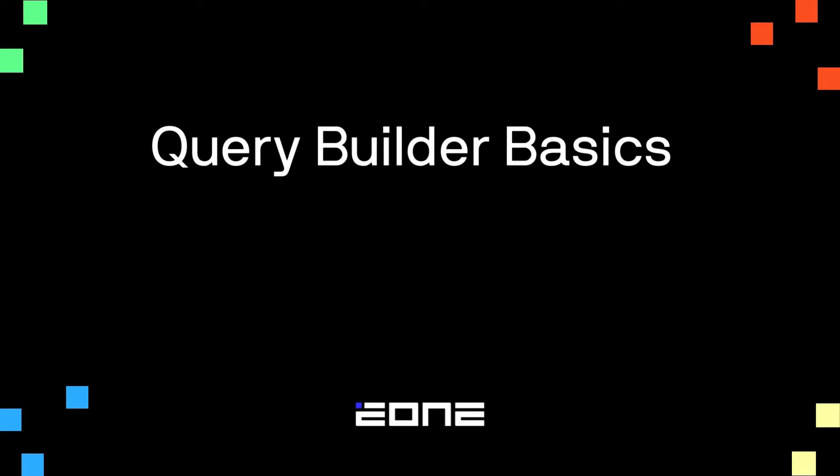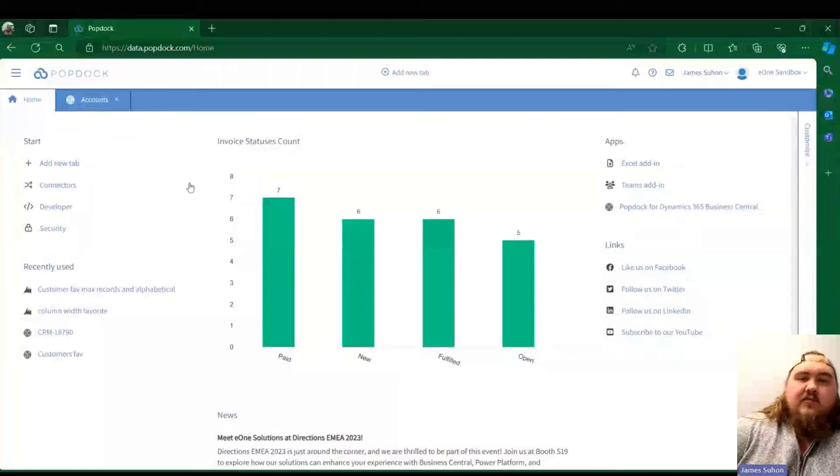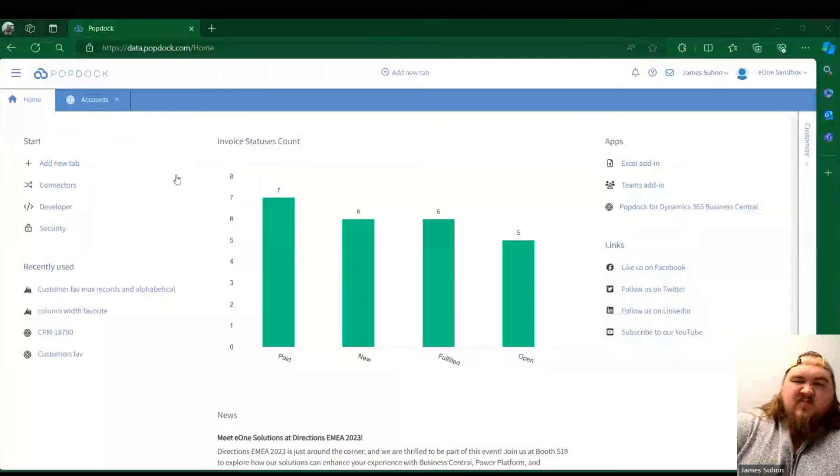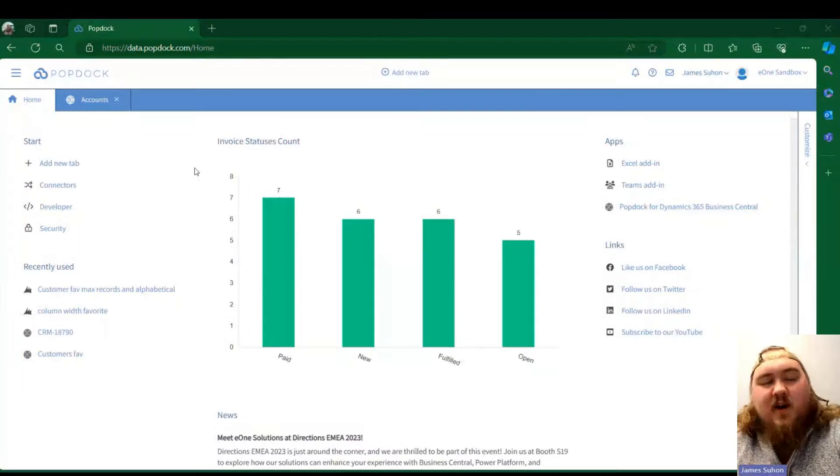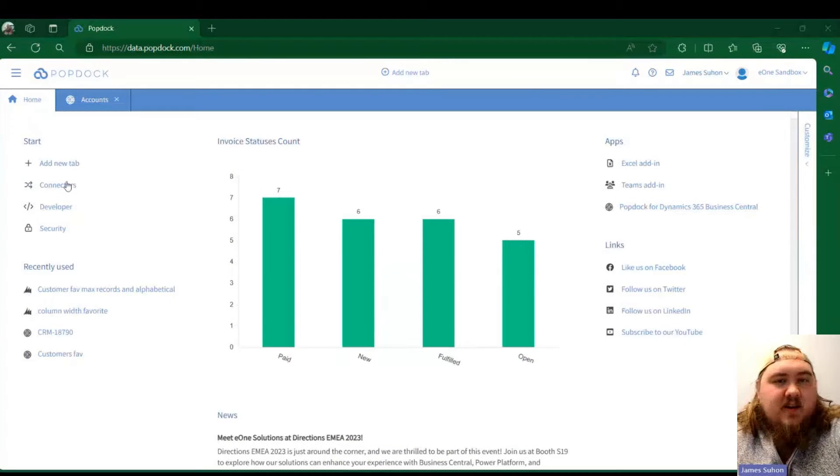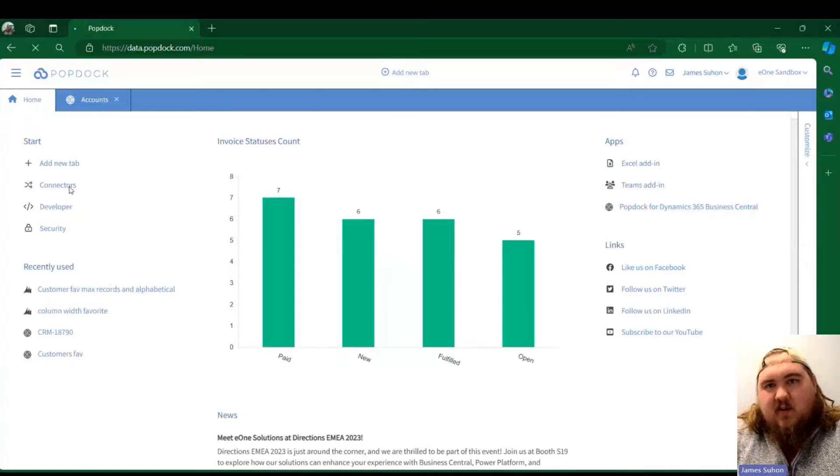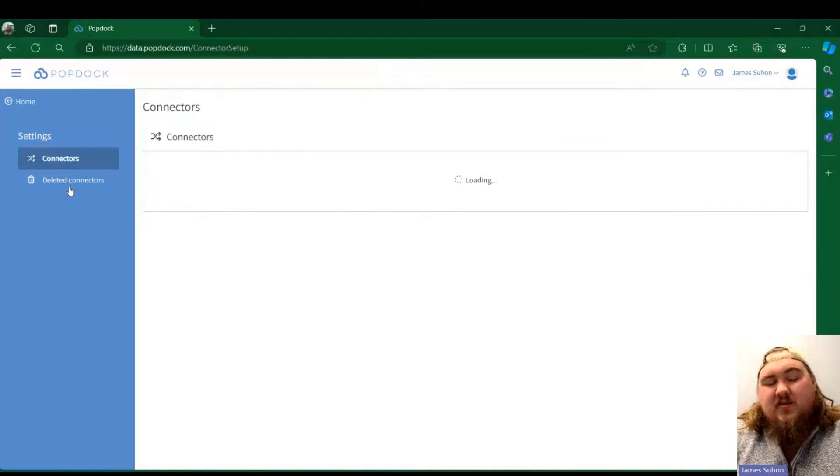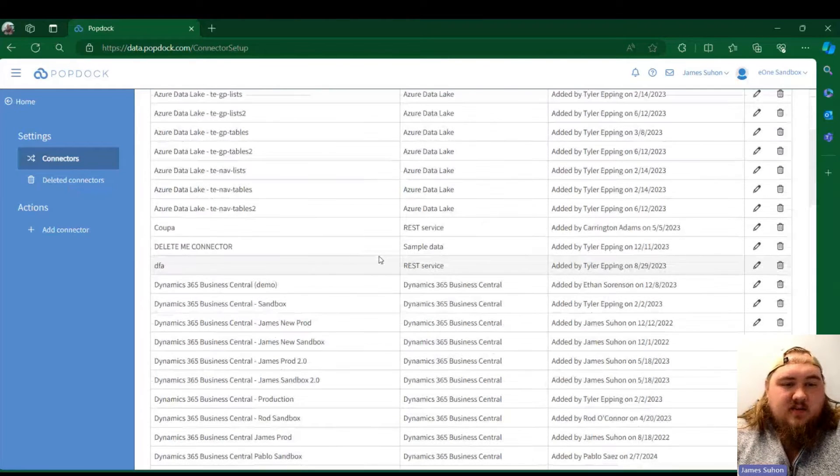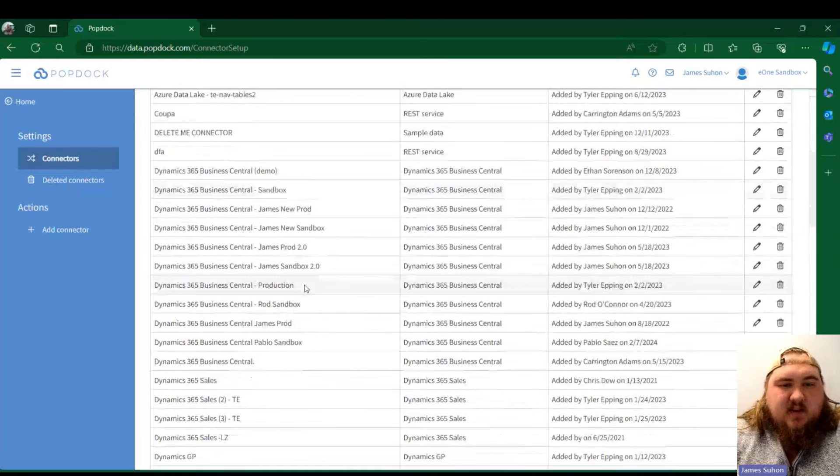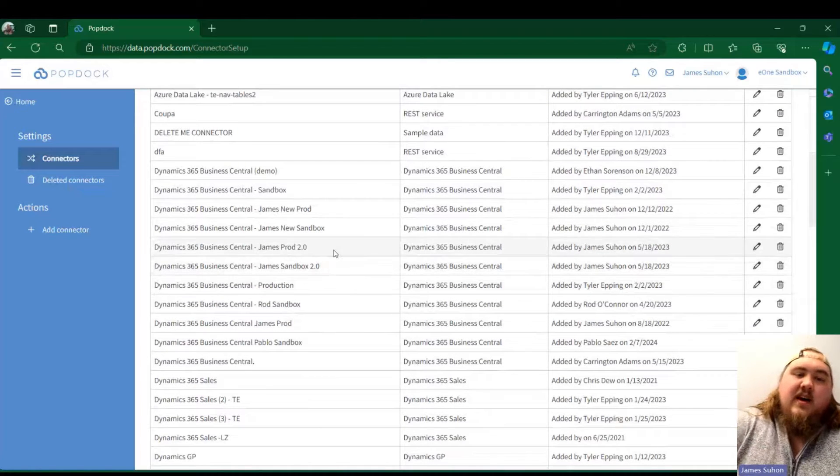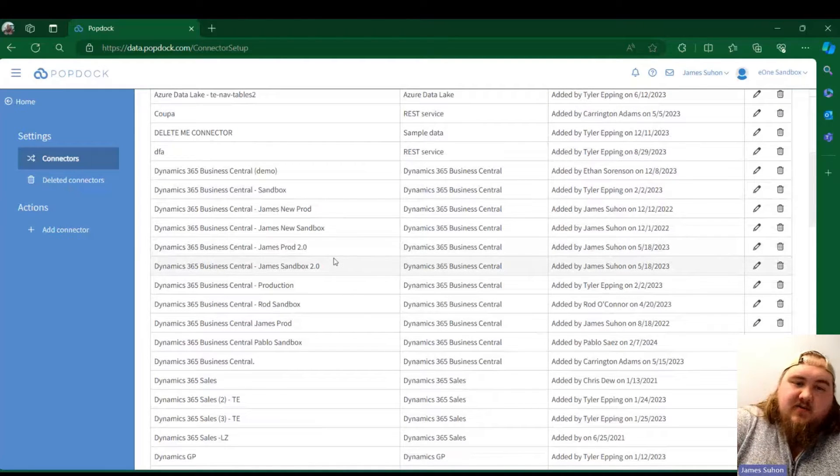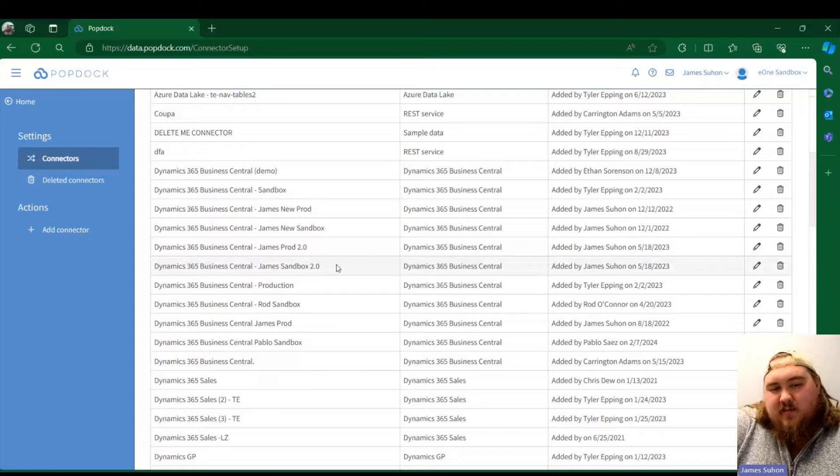So I'm going to go ahead and hop over into PopDoc. Now we're here in PopDoc, and currently the Query Builder is only available for our Business Central connector. As you can see here, I have my two main BC connectors right here: sandbox and prod.